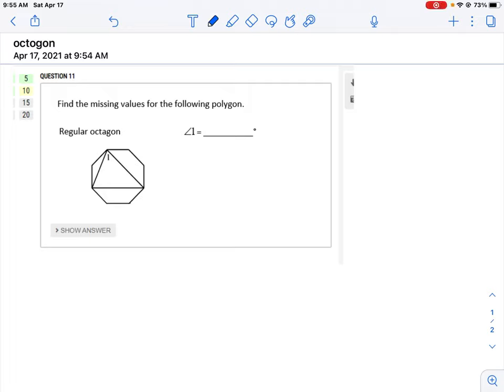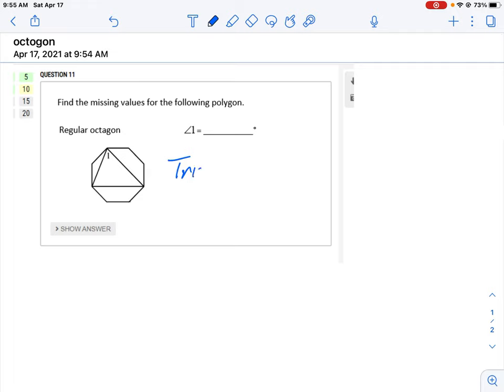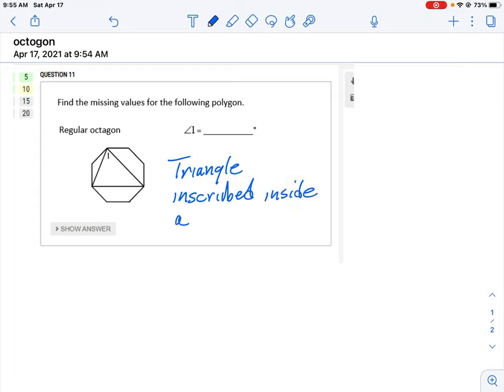Let's take a look at how to do this question where we're asked to find angle one. What we have is a triangle that is inscribed inside an octagon. The first thing we should do is think about what we can calculate here. When we're looking at an octagon, there are a couple of formulas we can use, and we need to know what the inside angle of an octagon is.